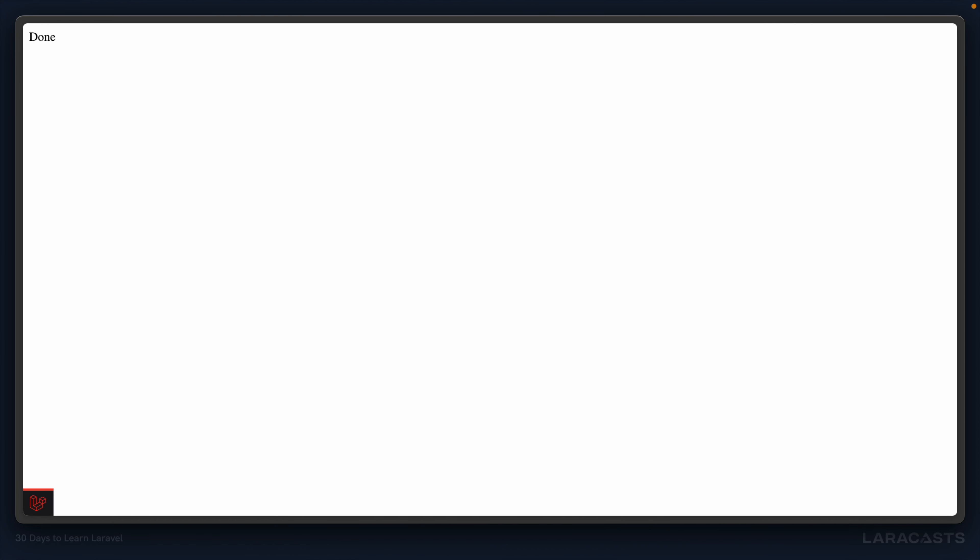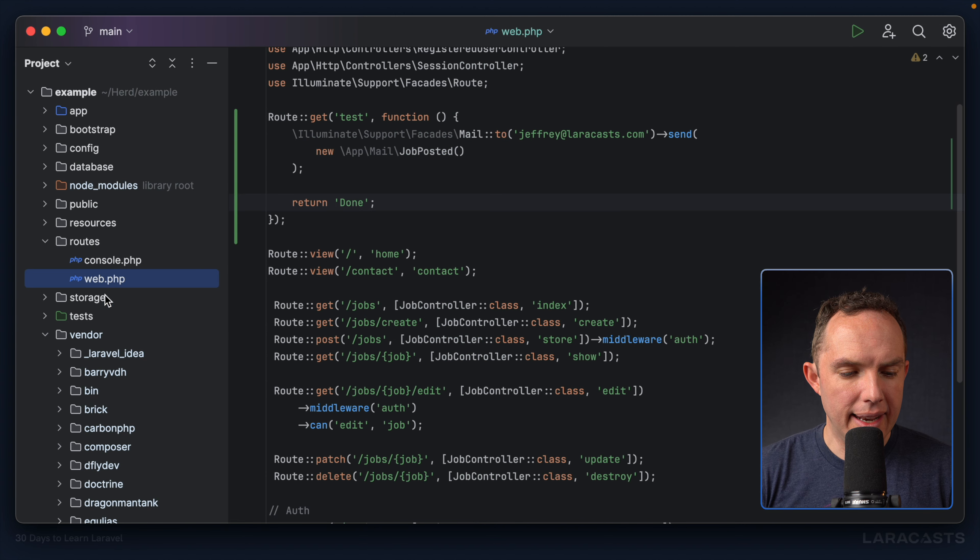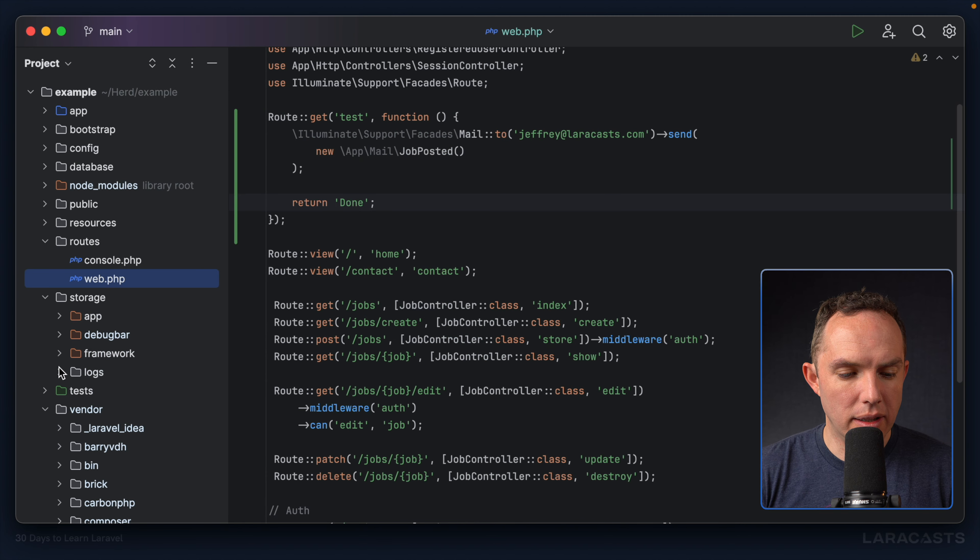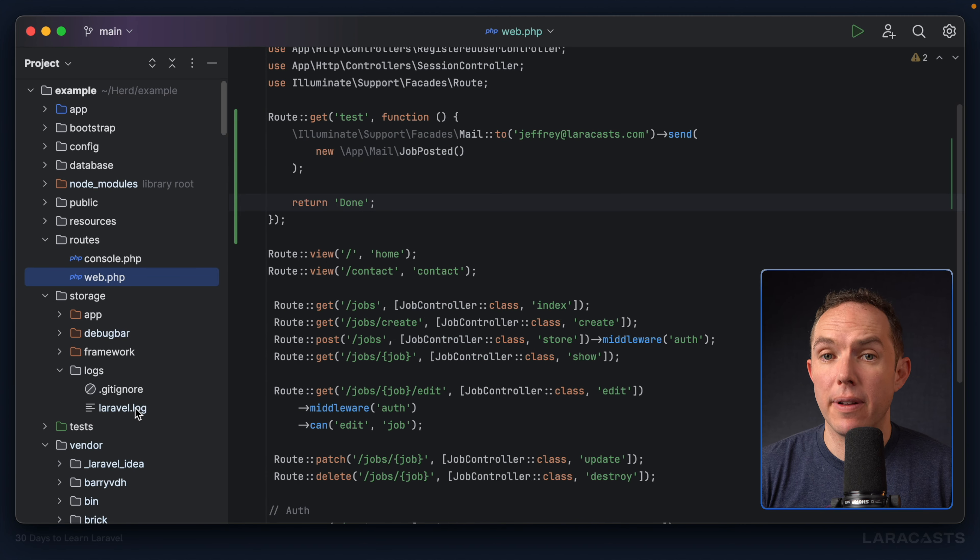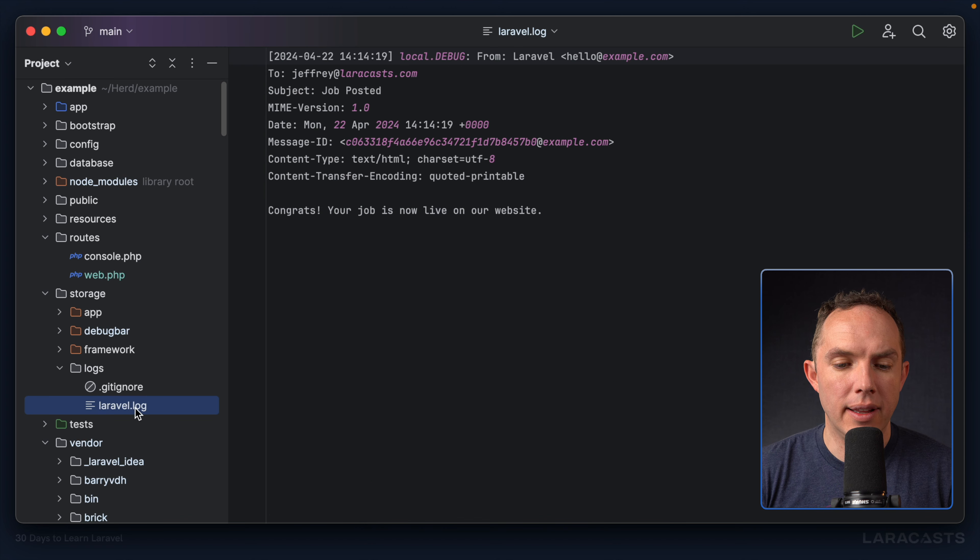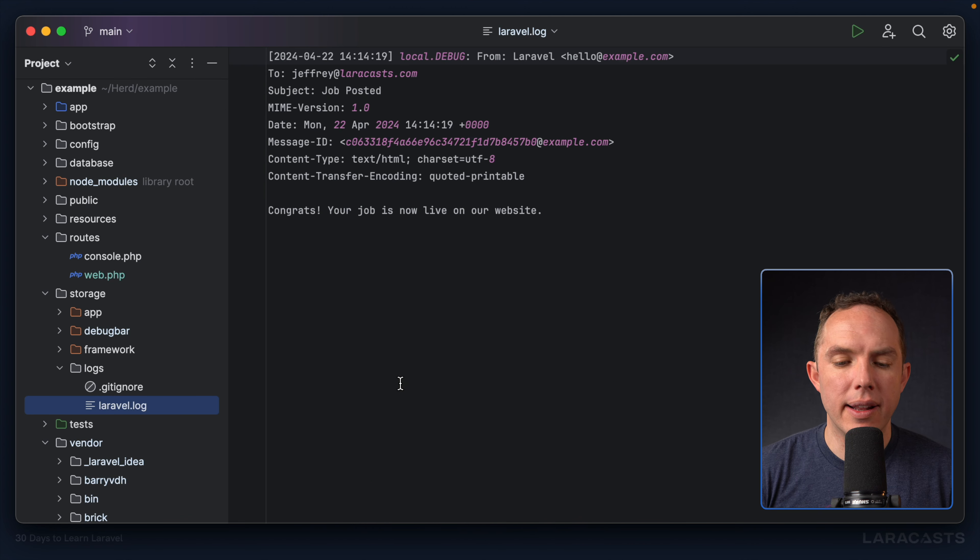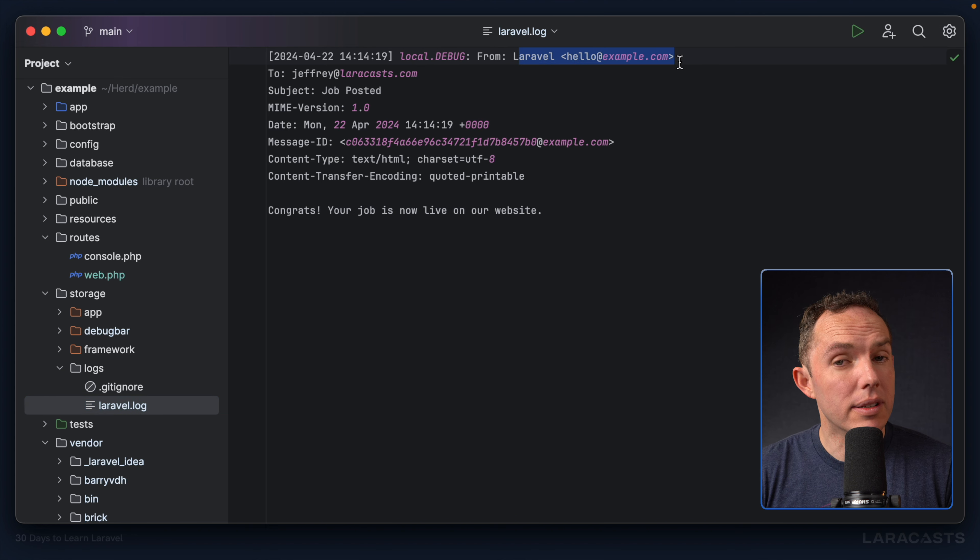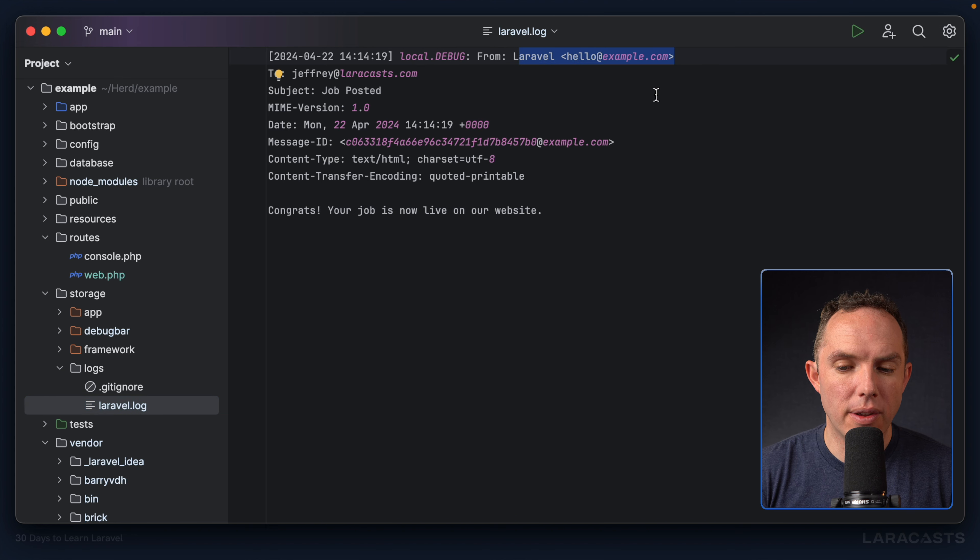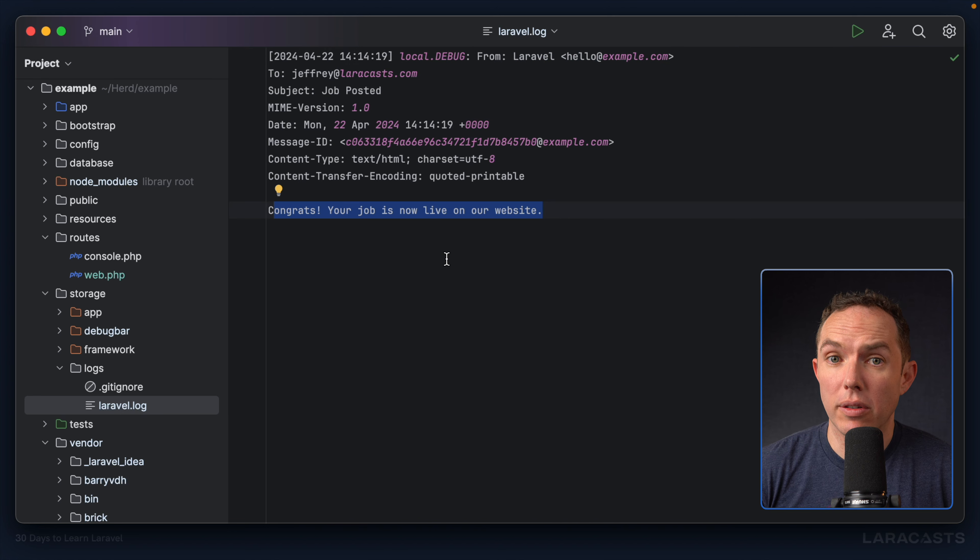Open your sidebar and head to the storage directory, logs. And you'll see, by default, a larafel.log file. And sure enough, we can see the makeup and the body of our email. Notice it was sent here. The from address is the default. And I'll show you how to configure that in a moment. And then, of course, we have the body of our email. It works. Very cool.